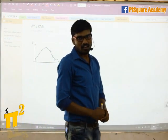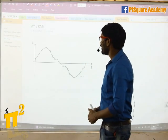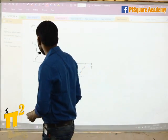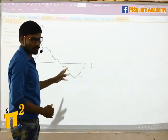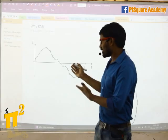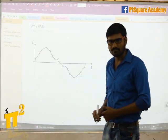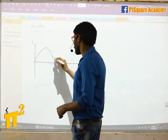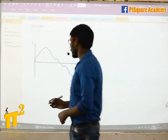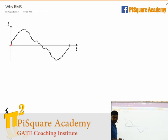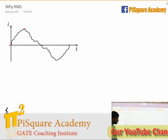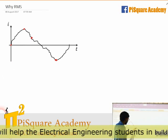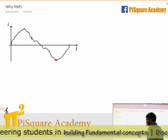Now let's come to RMS. RMS — not Railway Mailing Service — RMS means Root Mean Square. Suppose I have some random alternating signal, not necessarily sine or cosine, any alternating signal. What if I have to represent an effective value of this? I am not allowed to say 0 as the effective value, or the maximum value, or the minus maximum — these are not the effective values of the whole signal.